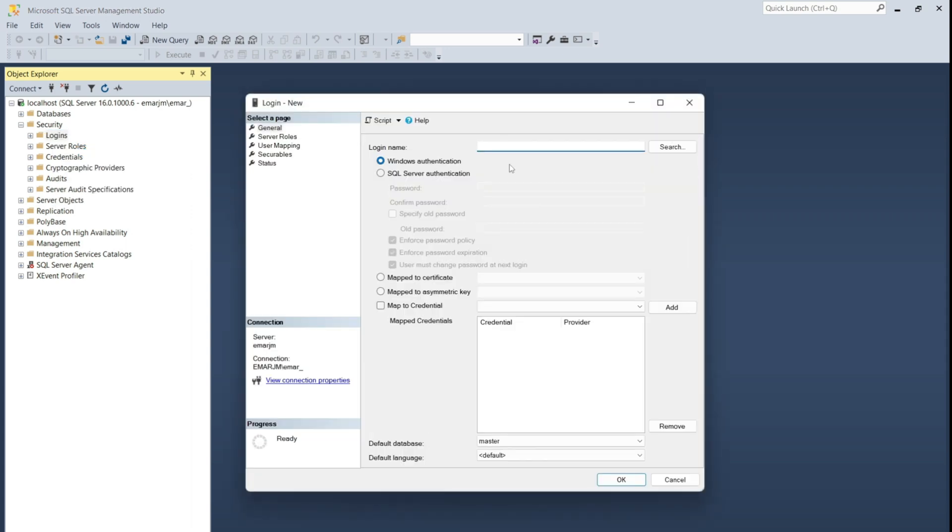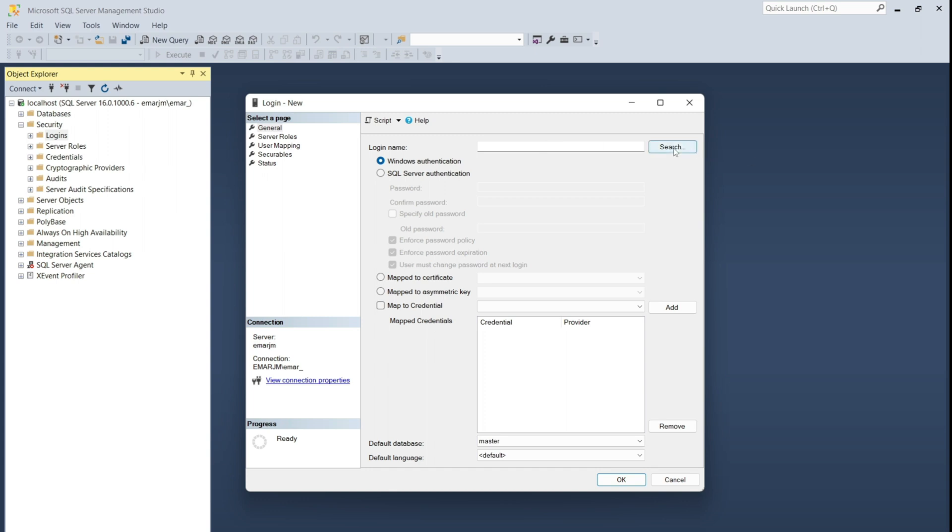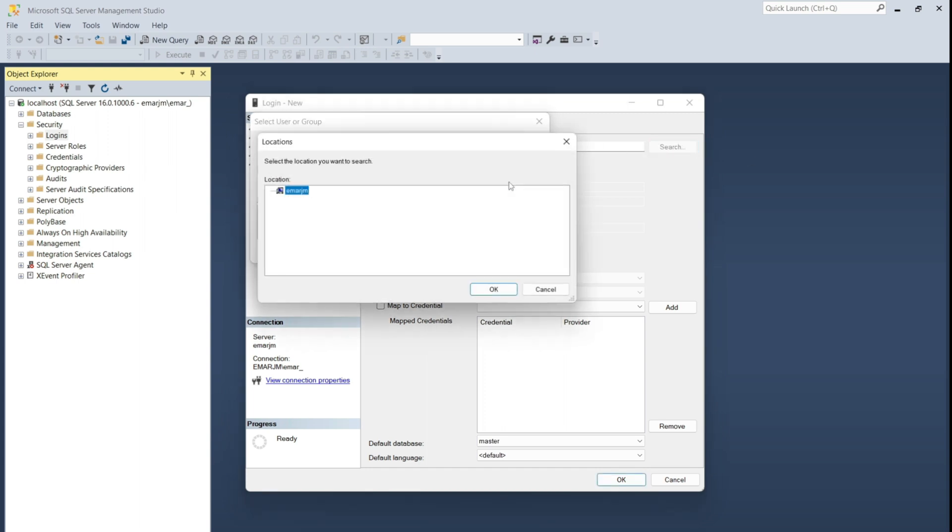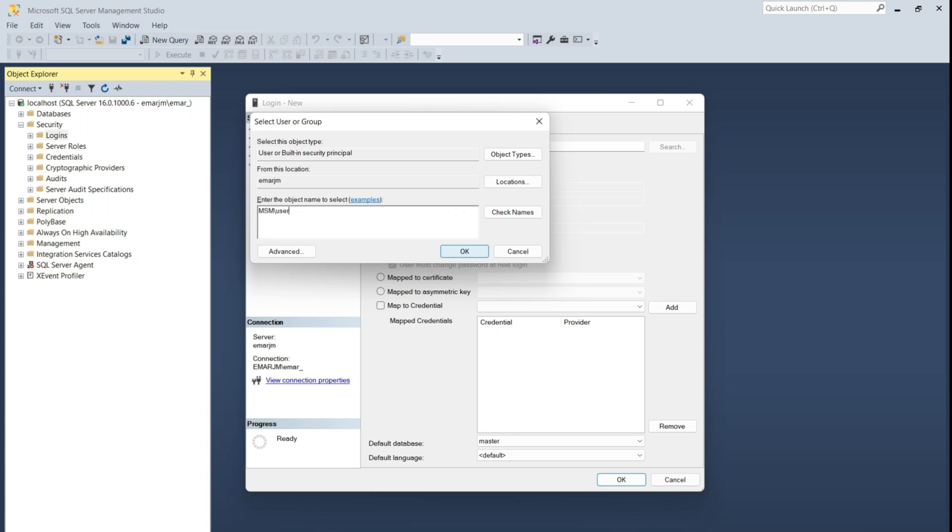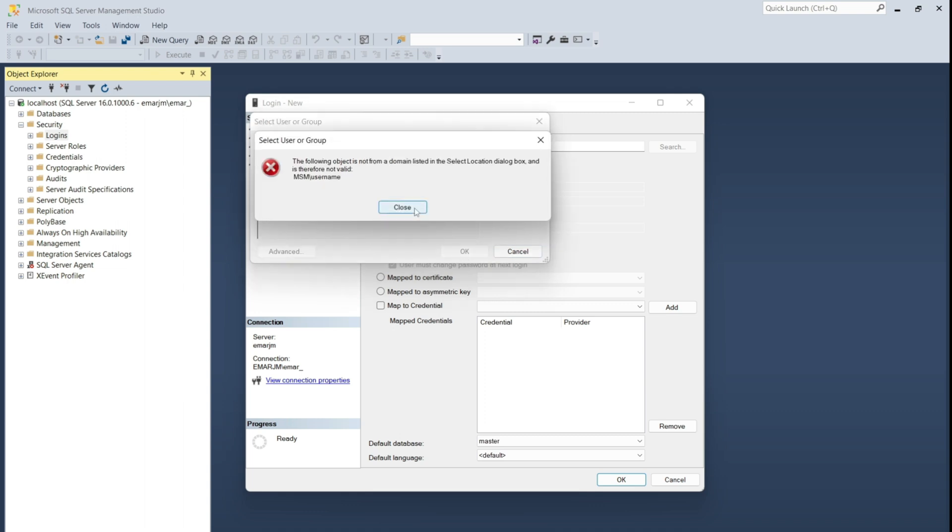Here you have two types of logins that you can create. You can create a Windows Authentication. So within your organization, if you are using Active Directory, then you would select search, select location, and then you'll see your Active Directory shown here, and then you can search for that user within your domain. So it's typically in the form of domain slash user name, and then you select OK.